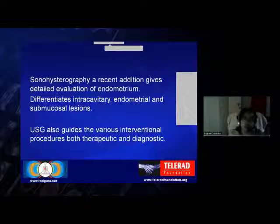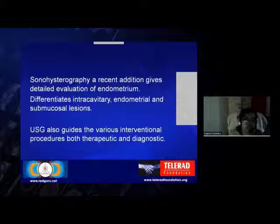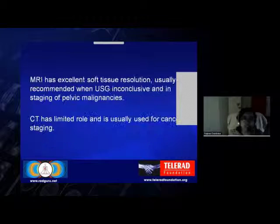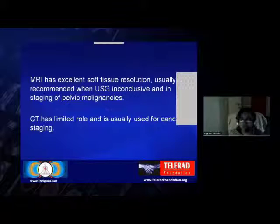A recent addition, the sonohysterogram, gives detailed evaluation of the endometrium and helps differentiate intracavitary endometrial and submucosal lesions. Ultrasound also helps in guiding various intervention procedures, both therapeutic and diagnostic. MRI has excellent soft tissue resolution and is usually recommended when ultrasound is non-conclusive and for staging of pelvic malignancies. CT has very limited role in pelvic imaging and is usually used for cancer staging.